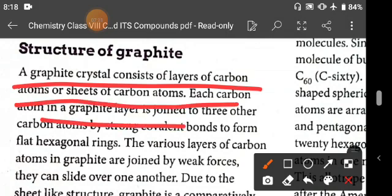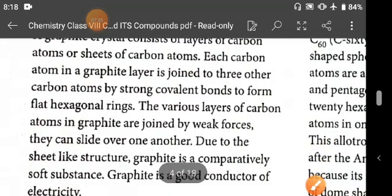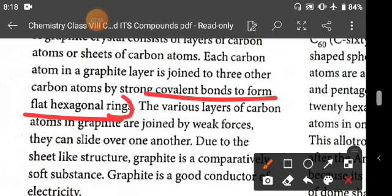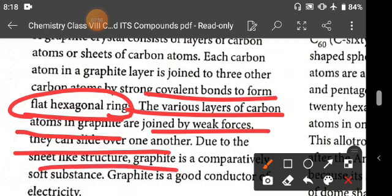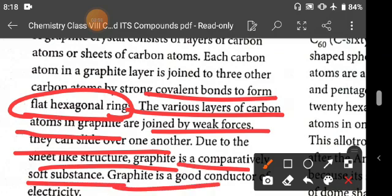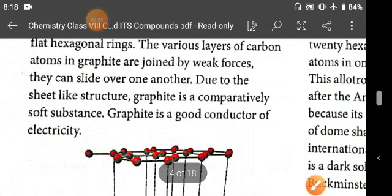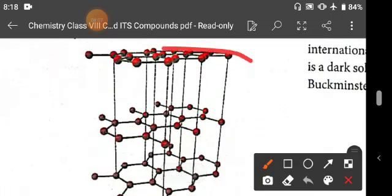Each carbon atom in a graphite layer is joined to three other carbon atoms by strong covalent bonds — in contrast to diamond, where each carbon joins four atoms — forming flat hexagonal rings. The various layers of carbon atoms in graphite are joined by weak forces, so they can slide over one another. Due to this sheet-like structure, graphite is a comparatively soft substance.